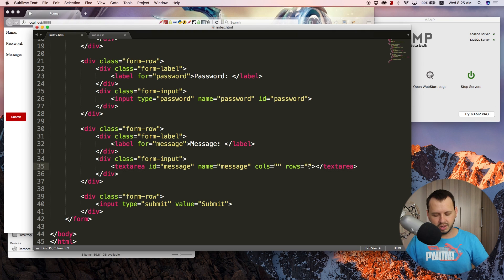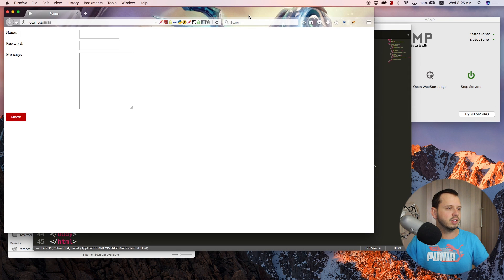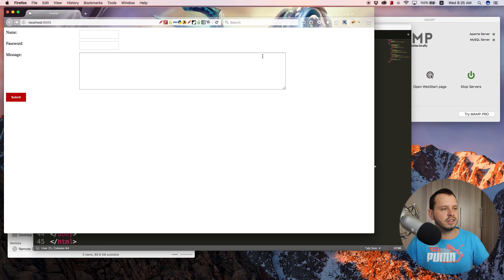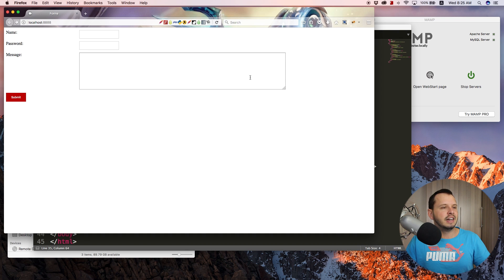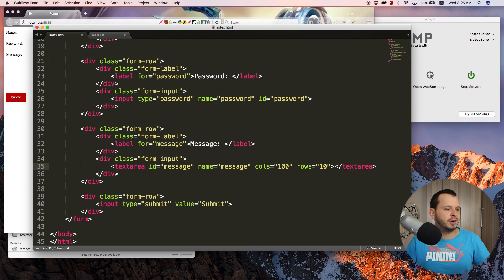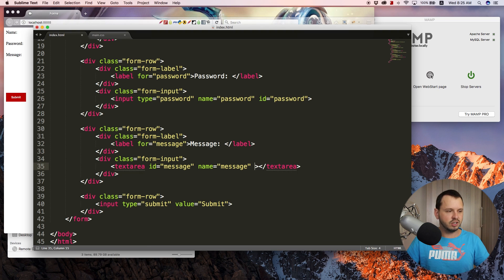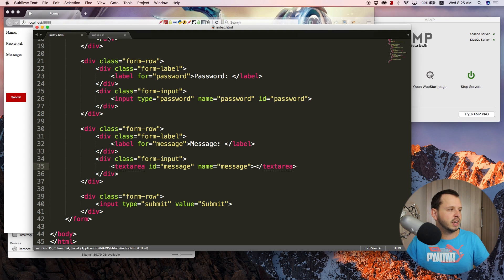There are some ways we can go about doing that. I think I have showed you guys cols and rows. So cols obviously determine how wide our text area is going to be and rows determine how high it will be. So we can give this something like 10 rows and 100 columns. And when we save this and jump back over to the browser and refresh, our text area appears nice and big by default.